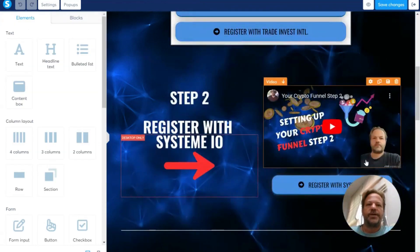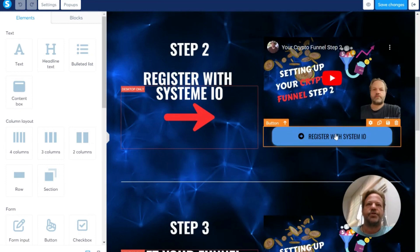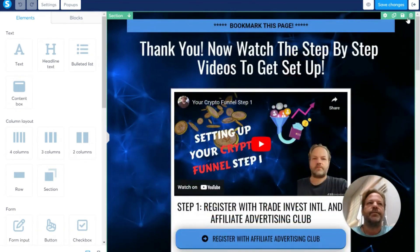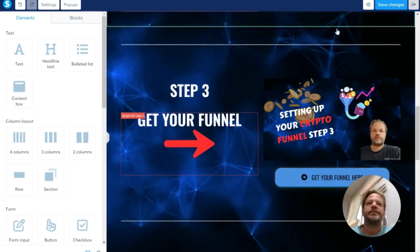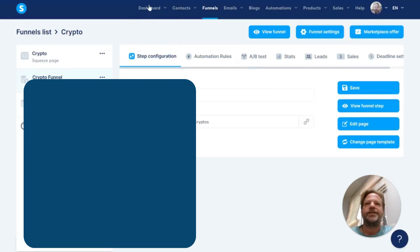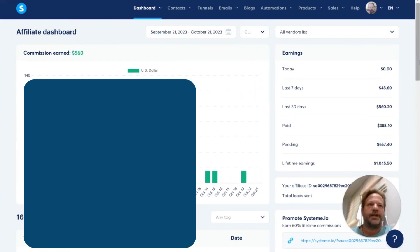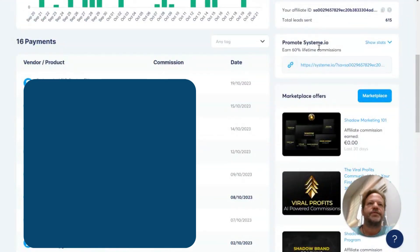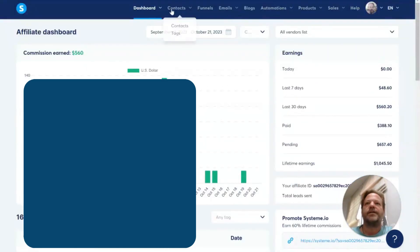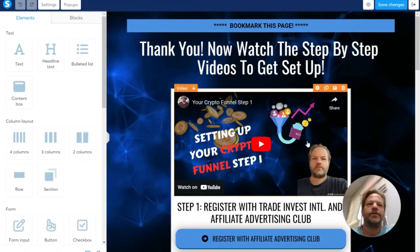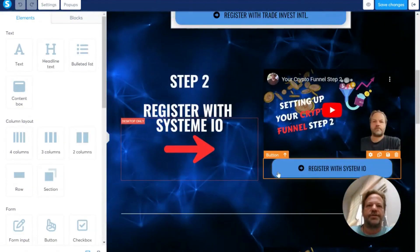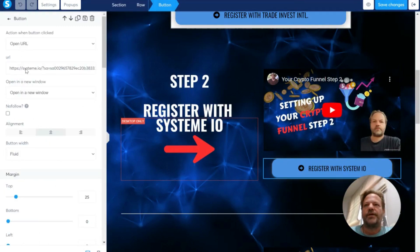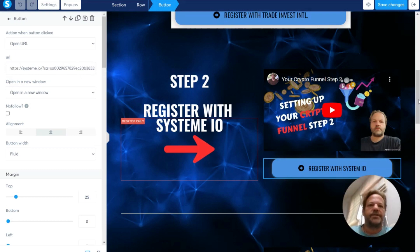You also need to change out this link with your System.io affiliate link. Let me show you where to get that. From this page, go to your affiliate dashboard and scroll down to 'Promote System.io' — you can copy that link from under your dashboard affiliates. Then go back down to where it says to register with System.io, click there, and put your affiliate link right there. Just erase all the existing content and paste yours in.